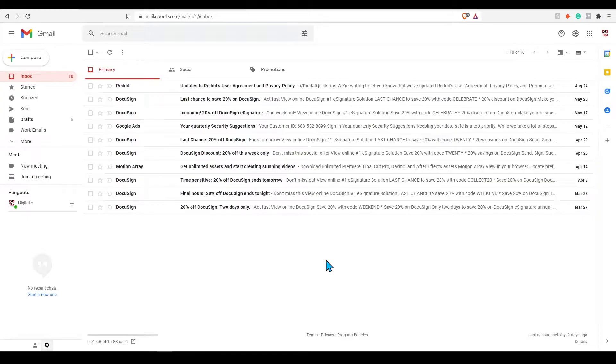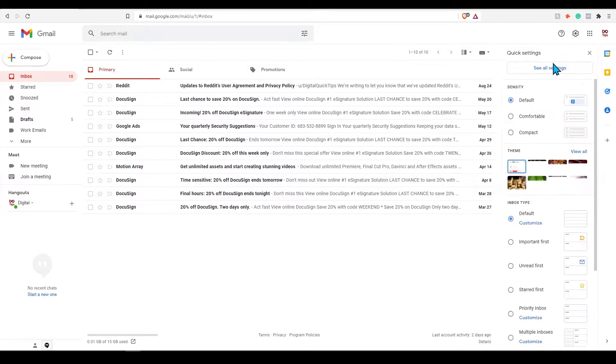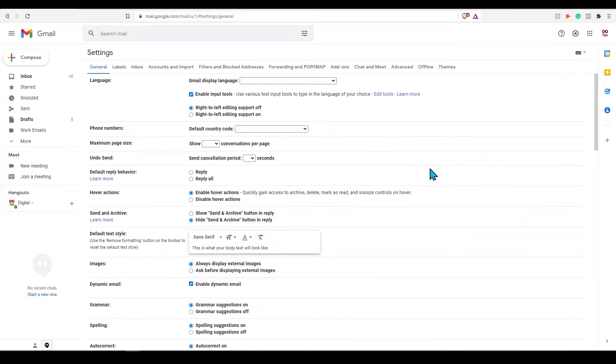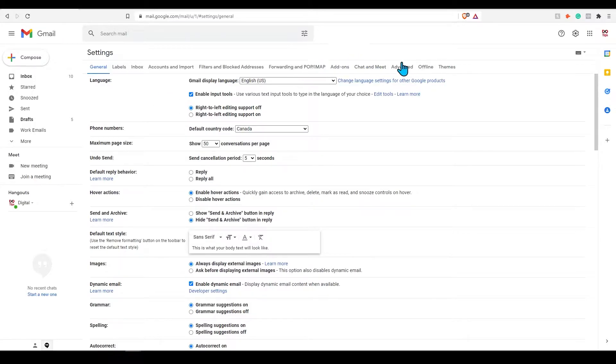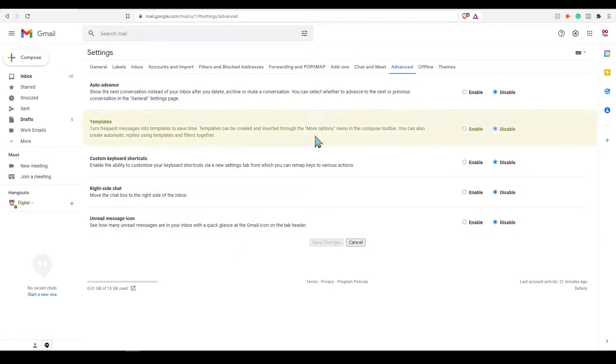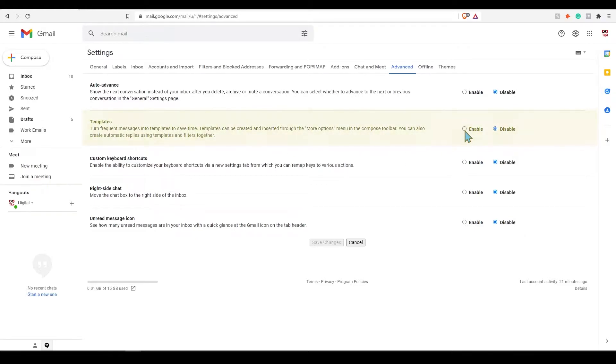To find templates, select the gear icon on the top right and click on see all settings. Once in settings, select the tab that says advanced. Here you can have the option to enable templates. Select this now. Don't forget to press save.